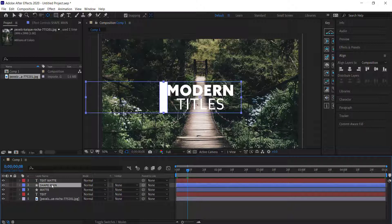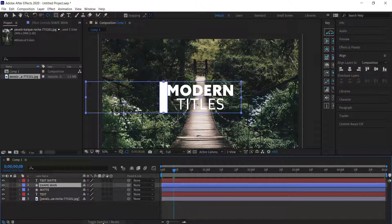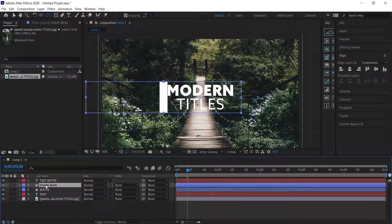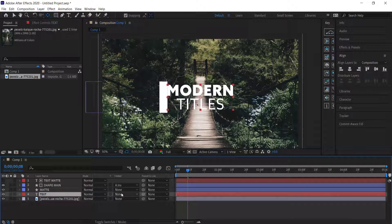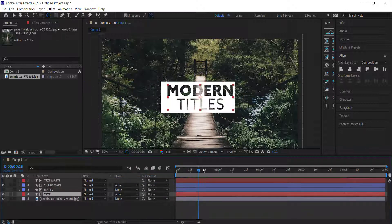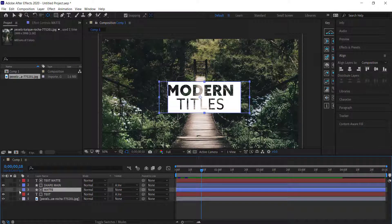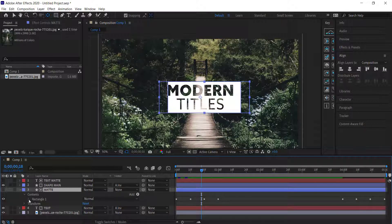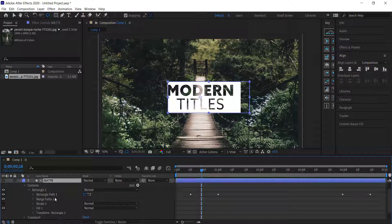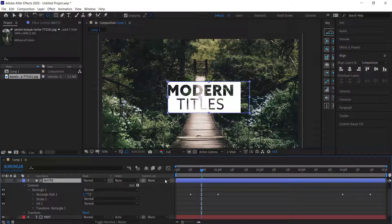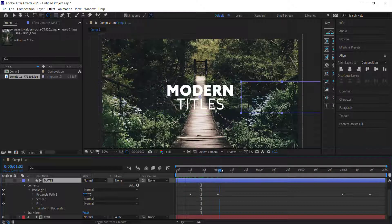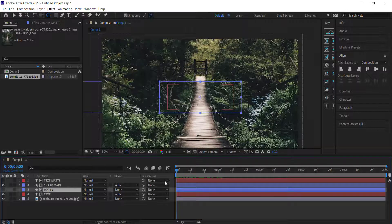Move shape main underneath text matte. Then toggle switches until you see Track Matte — on shape main, change it to Alpha Inverted, and on the text layer also change it to Alpha Inverted. To get rid of the text before the animation plays, open the contents for the matte rectangle, delete Rectangle Path 2 and delete the Merge Paths. Now the text will be revealed as the animation plays.